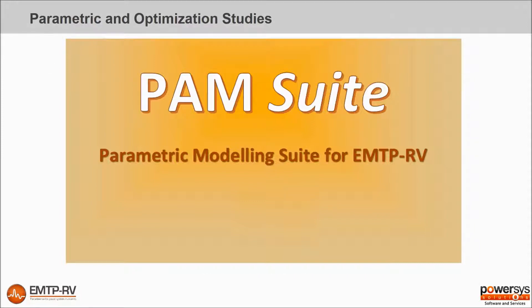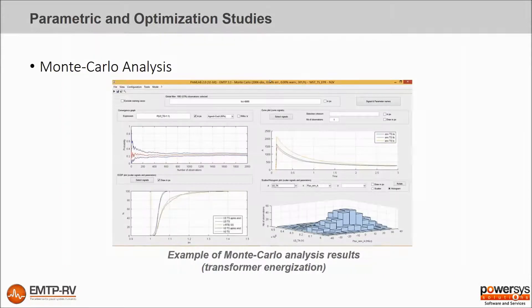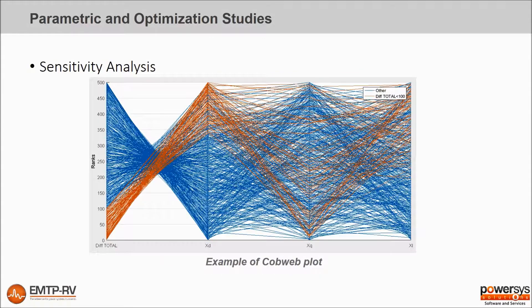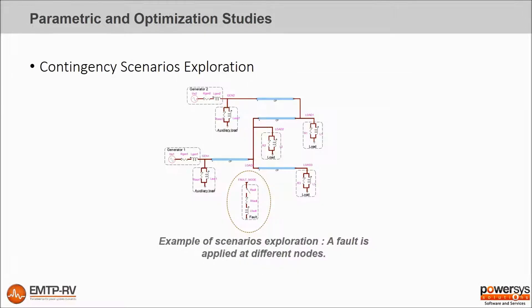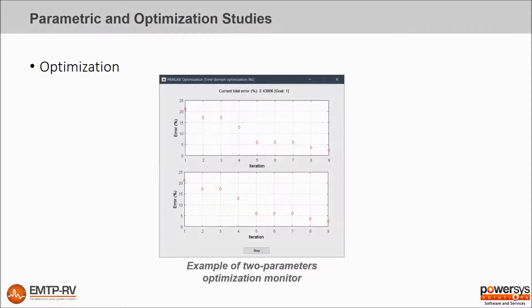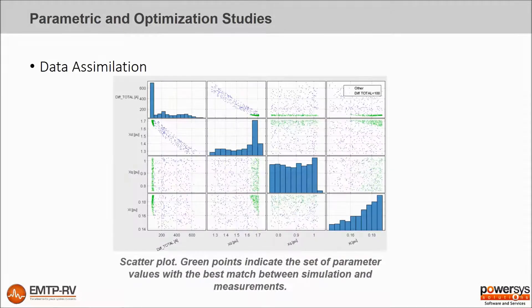Monte Carlo analysis, sensitivity analysis, contingency scenarios exploration, optimization, data assimilation.